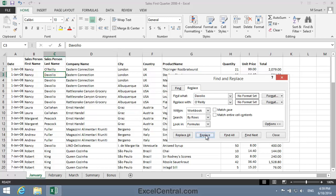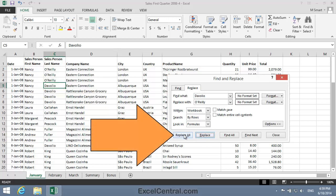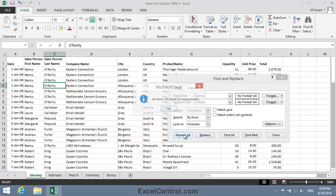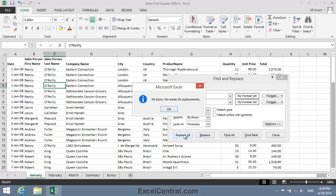Every time I click the Replace button, this will happen. But I'd like to replace all instances of Davoglio in all worksheets in one operation. So I'll click the Replace All button. And when I do, Excel informs me that it's made 26 replacements in this workbook.